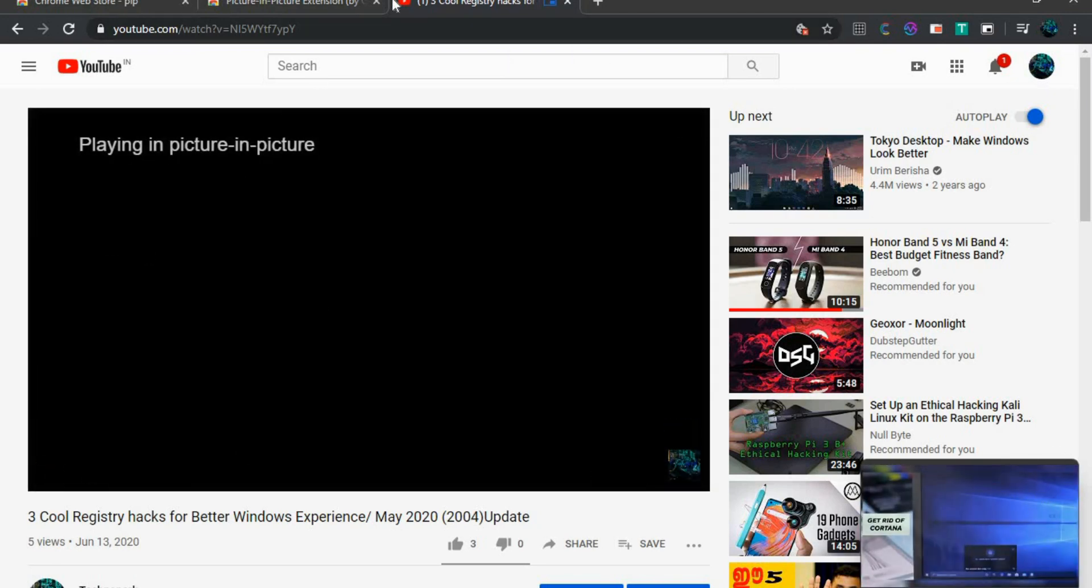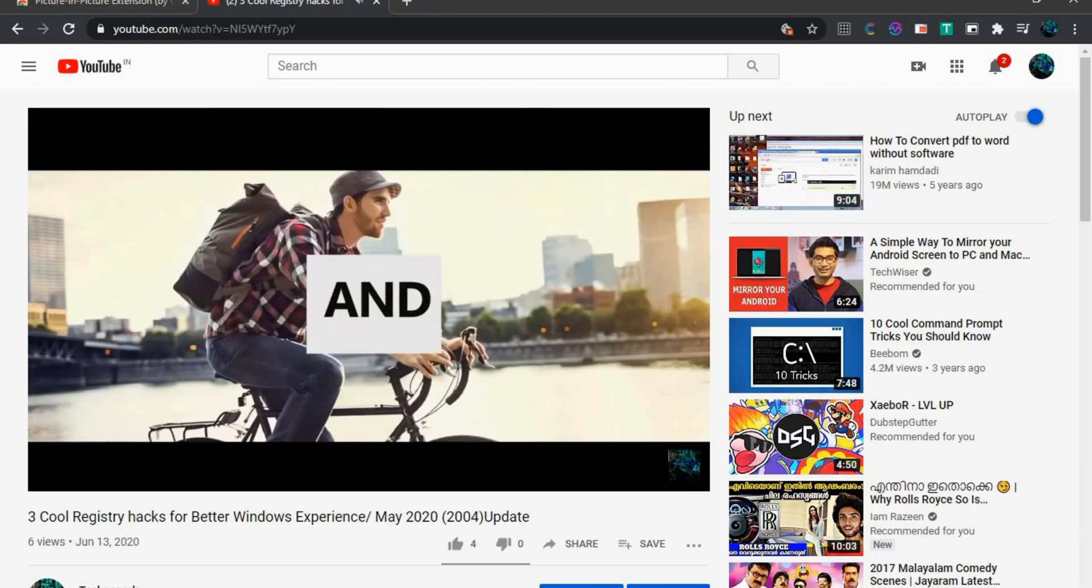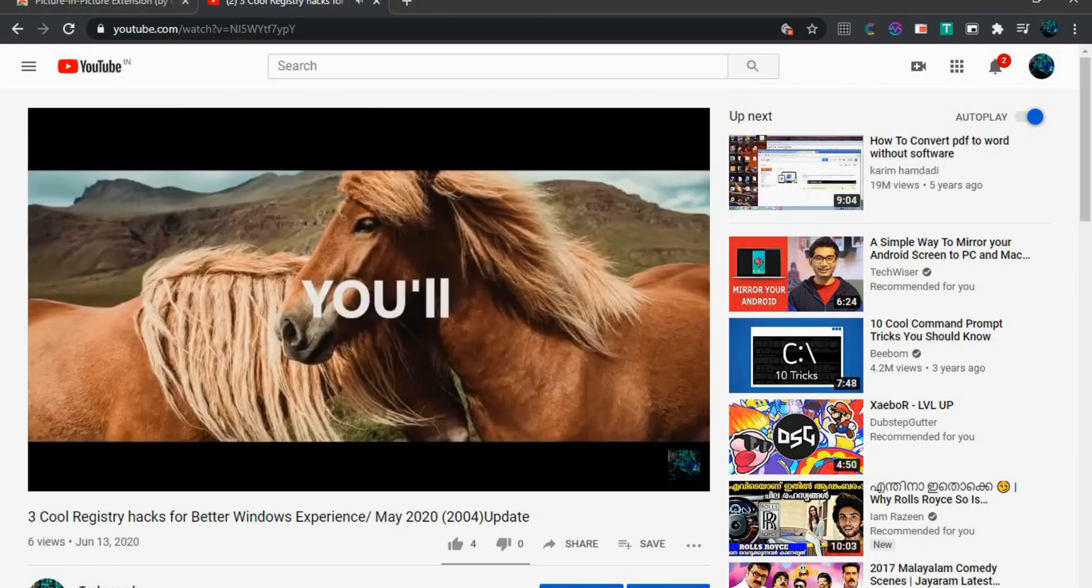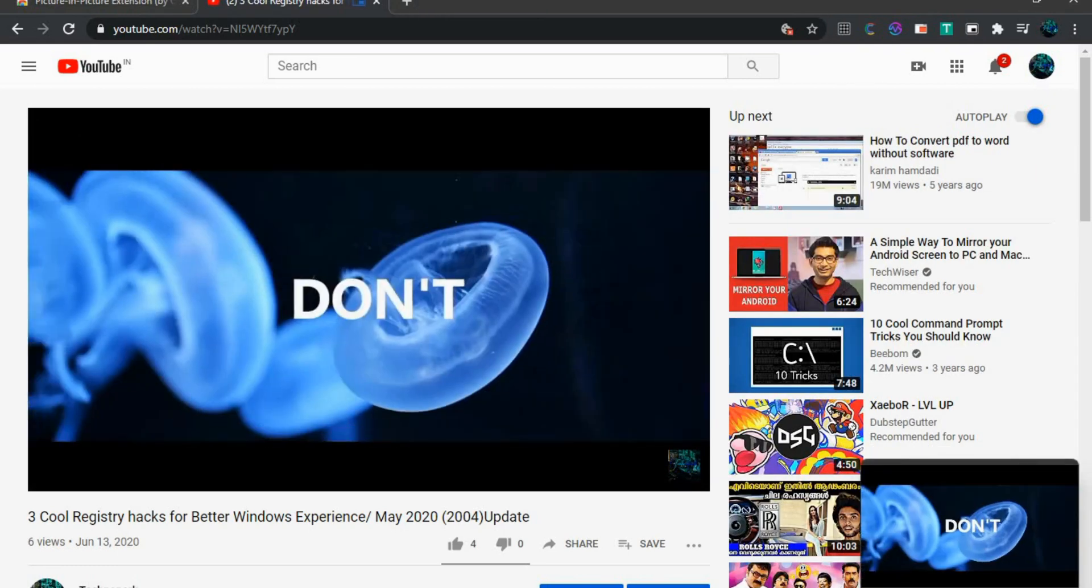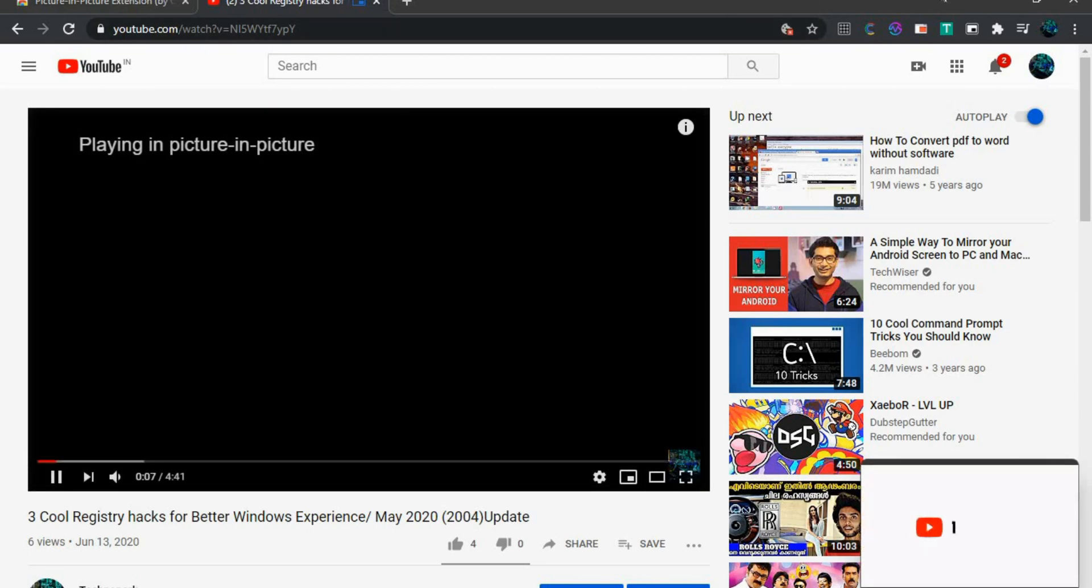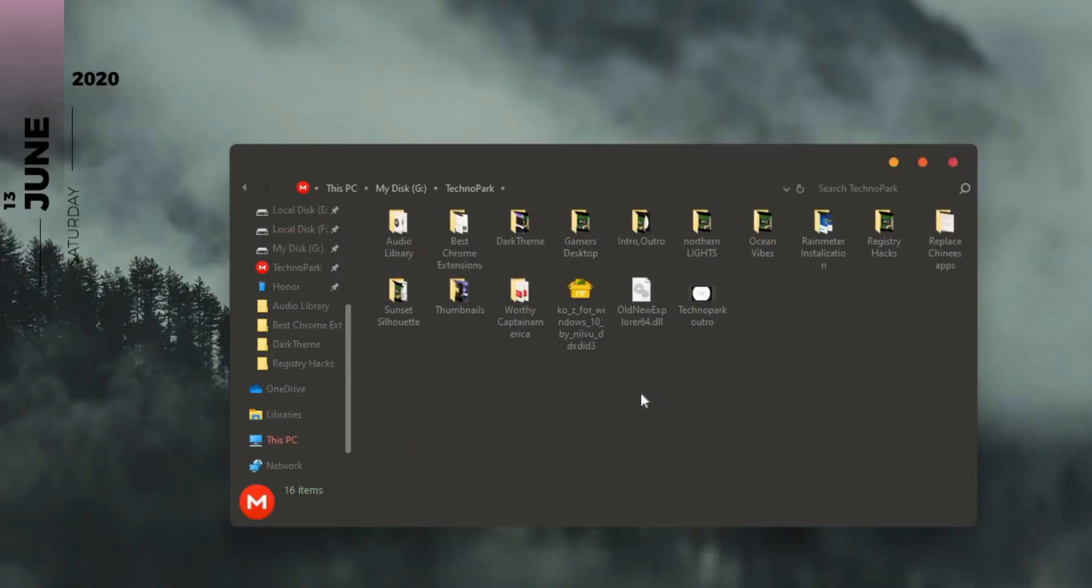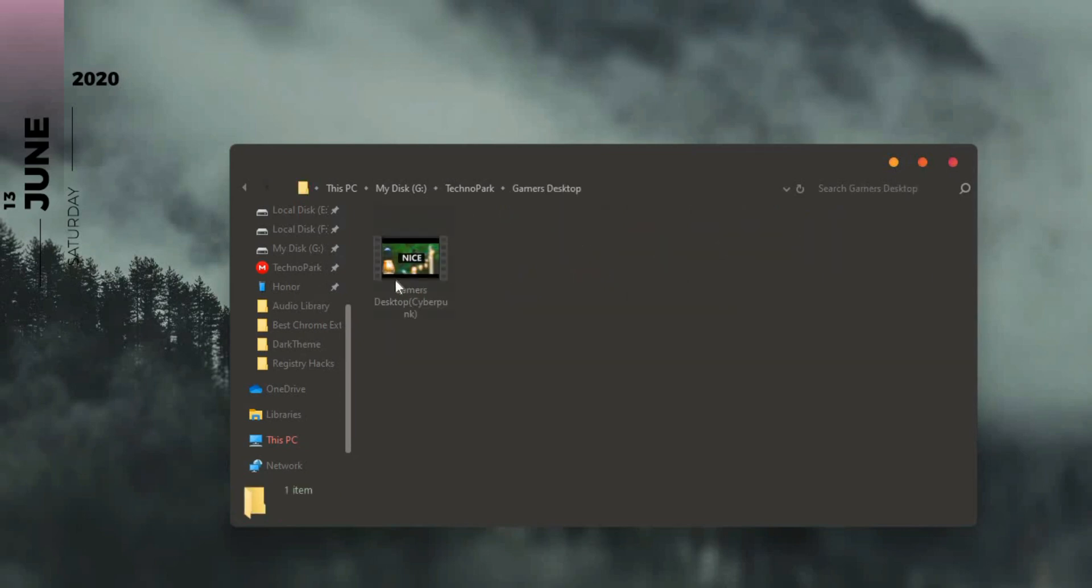Now PIP is a fairly old extension from Google Chrome. In case you don't know, it lets you play YouTube videos on the browser in picture-in-picture mode. And not just YouTube, pretty much all video streaming websites like Netflix, Amazon Prime, etc. You can use PIP to even play your local videos. Let me show you.